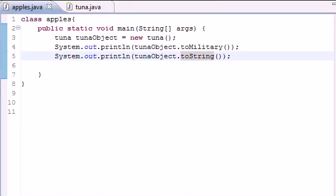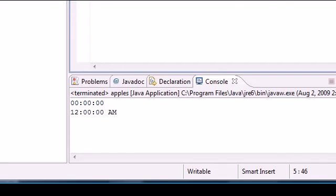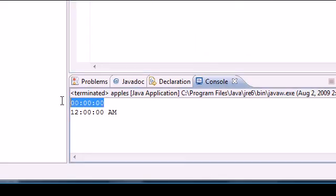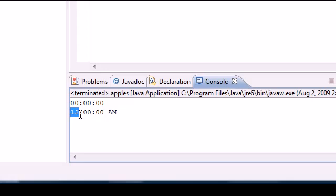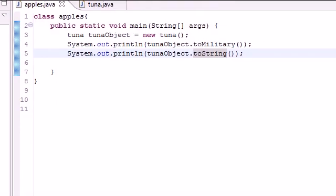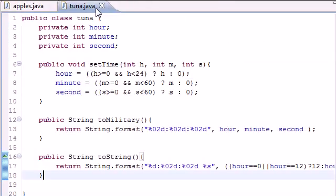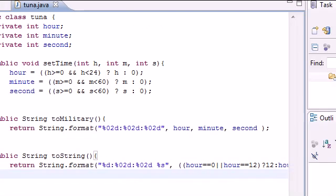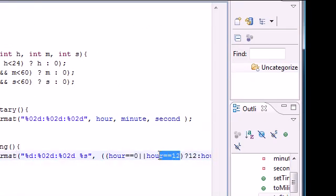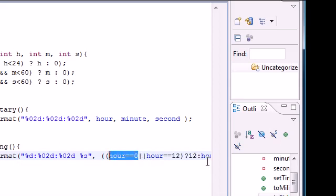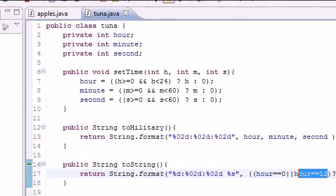So the first one's going to call the military time and the second one's going to call the string one that we just built. By default this is zero and by default this is twelve. And if you're saying alright why isn't this zero and why is it twelve, well I'll show you right here where we put if hour is zero or twelve then put twelve.